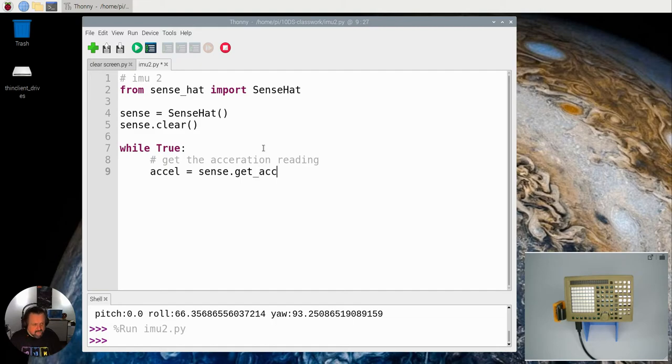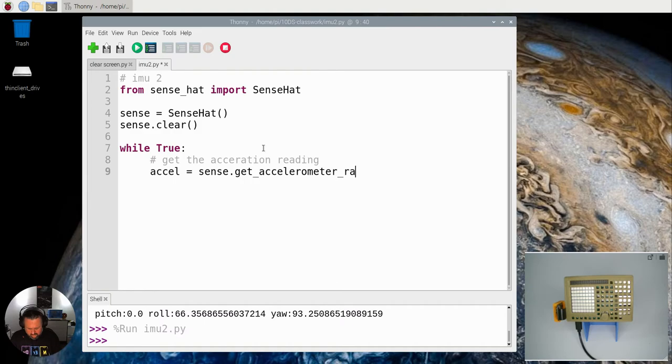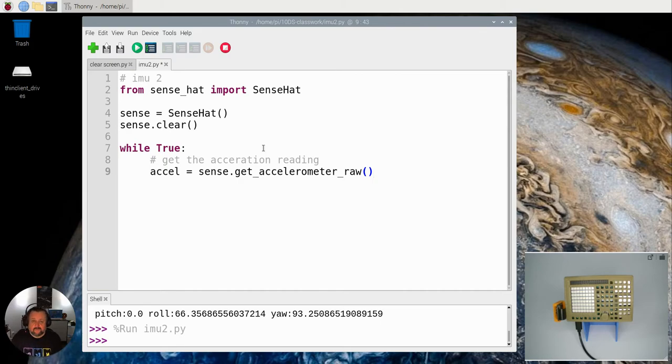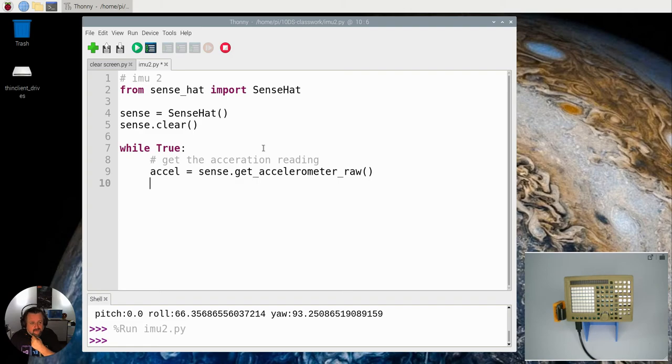Now the actual accelerometer_raw is the actual value that we're going to get here. It's going to tell us exactly how much G-force, how much gravity is actually working on that. Again, that will return like before a dictionary.